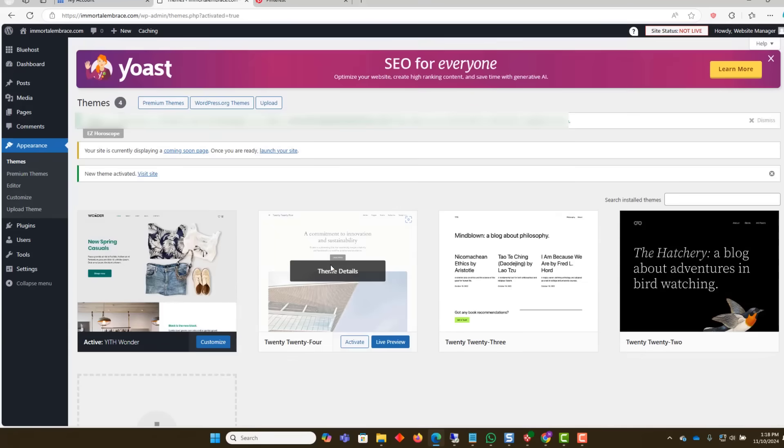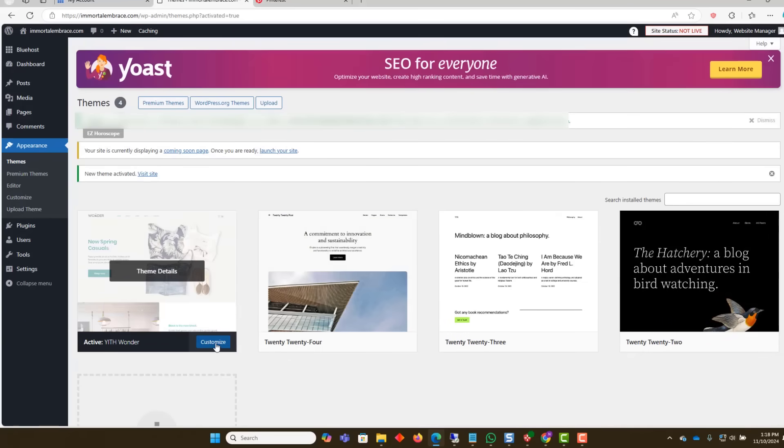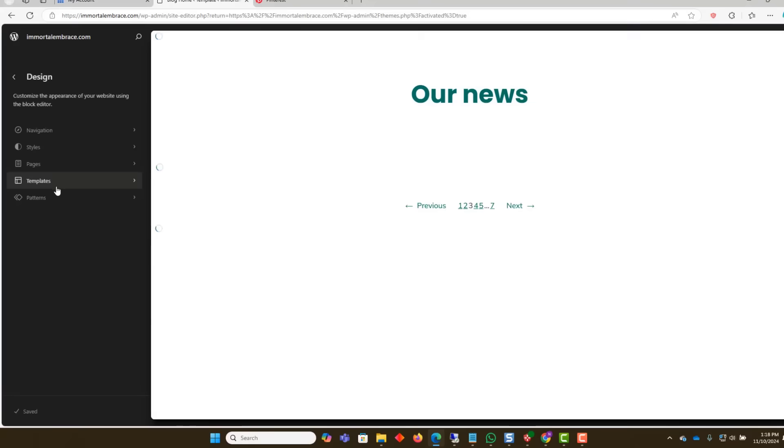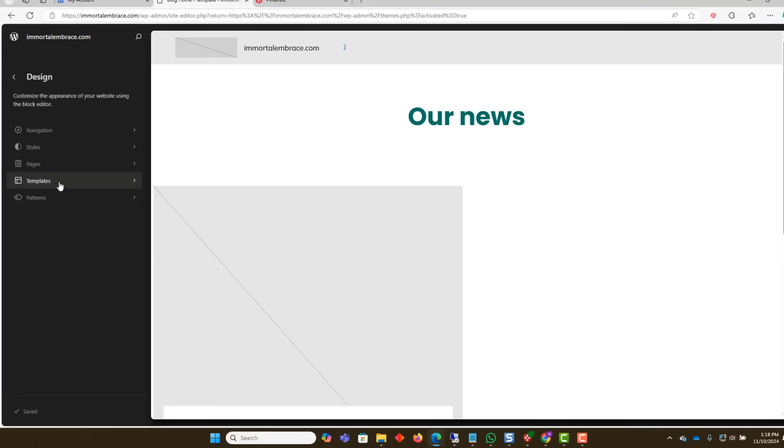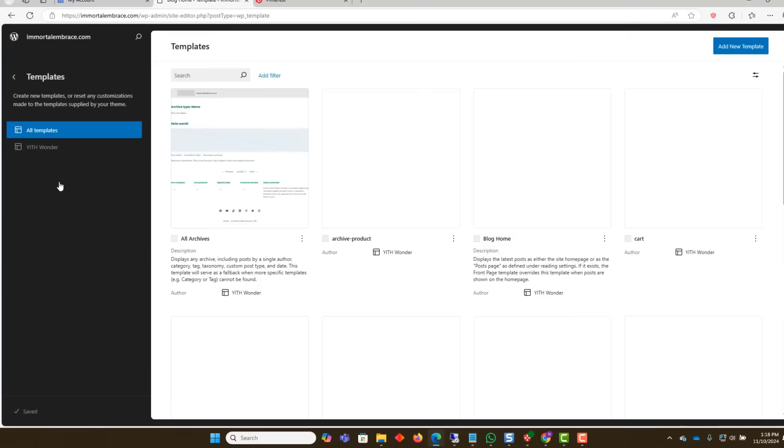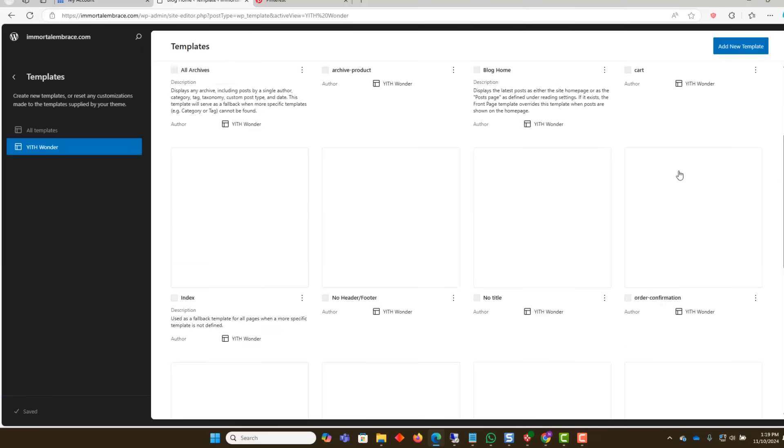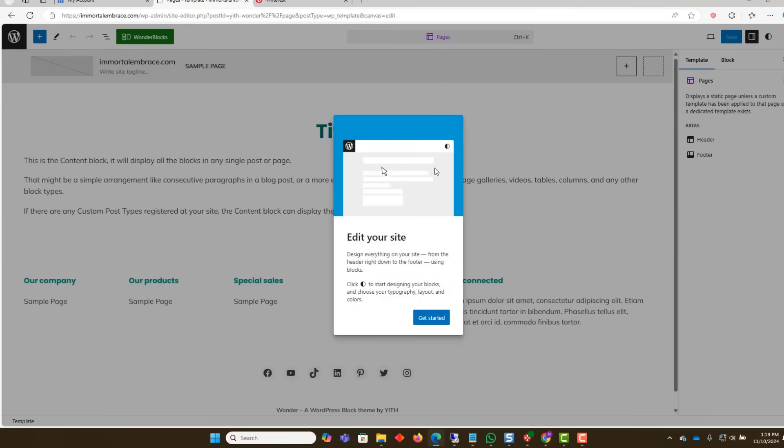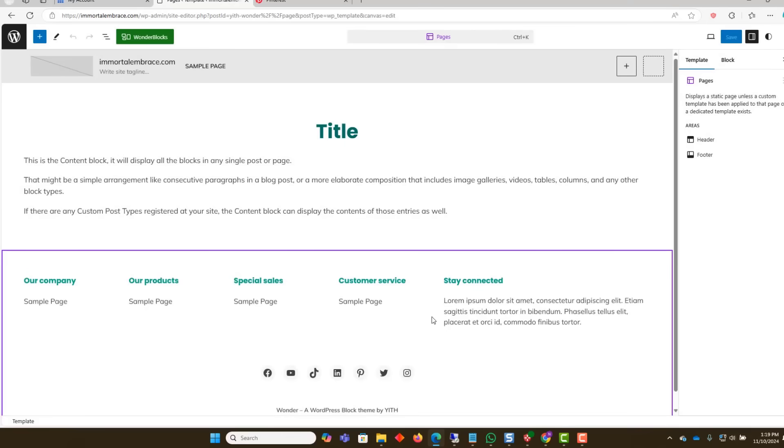After activation, click Customize. Access the Template section of the theme. Click on the Pages template. For this example, we will be removing the Title and Footer sections blocks from the template.